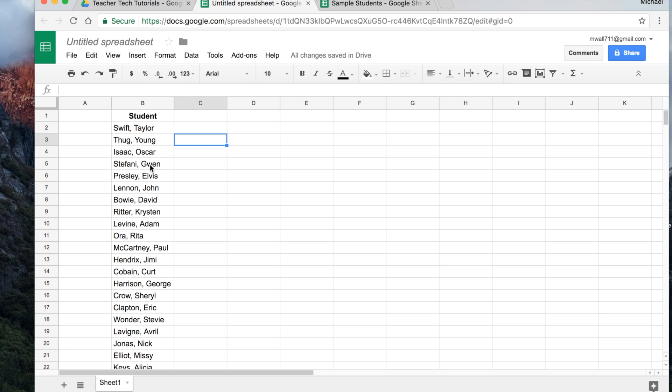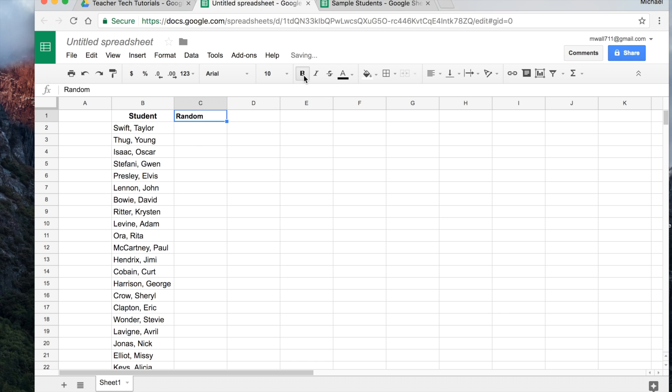And what we're going to do is assign each one of these students a random number. So I'm going to type in random for this header here. Make it bold and center just so it's nice and neat. That's really for me because the students won't ever see that.